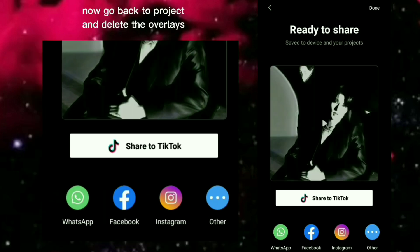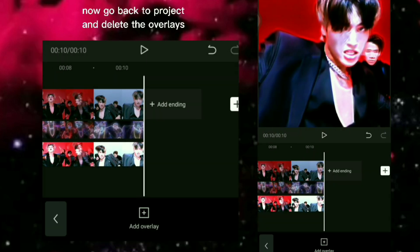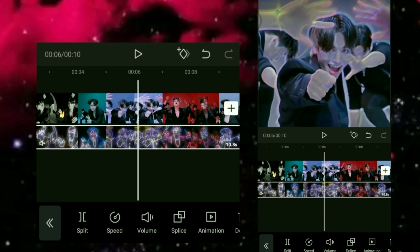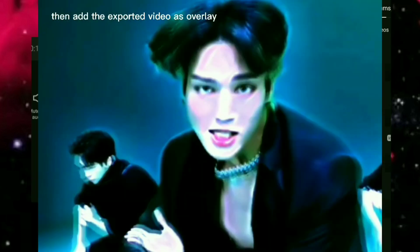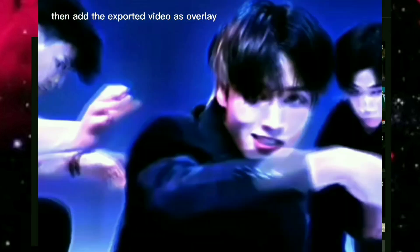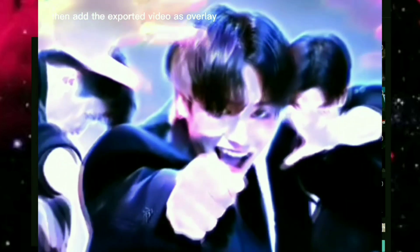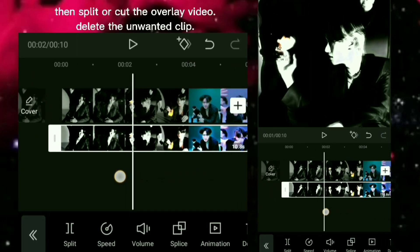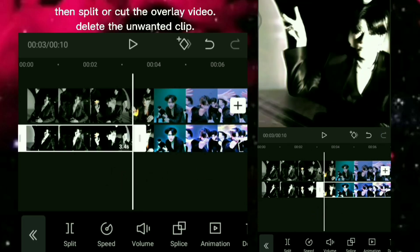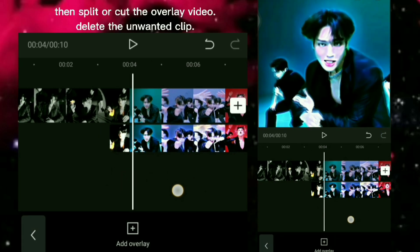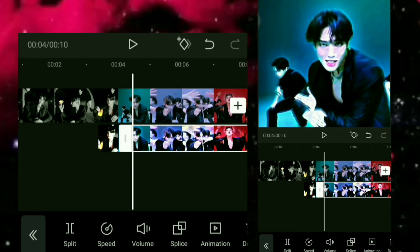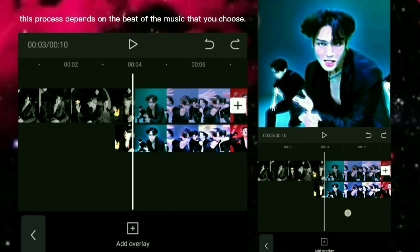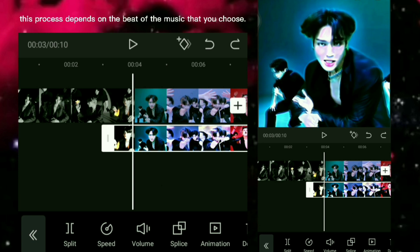Now go back to the project and delete the overlays. Then add the exported video as overlay, then split or cut the overlay video and delete the unwanted clips. This process depends on the beat of the music that you choose.